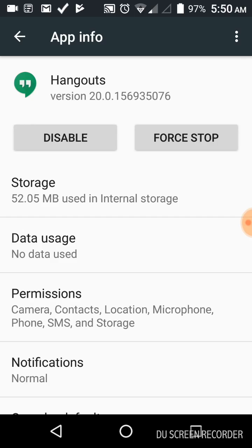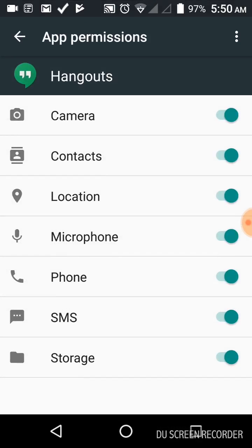Under permissions, make sure contacts is on there. If it's not, you have to click here and make sure contacts is clicked on.